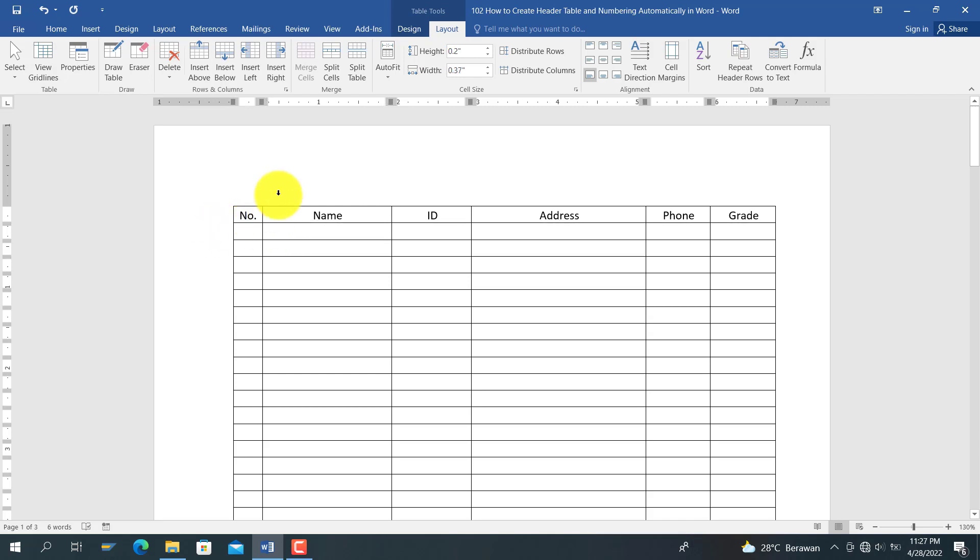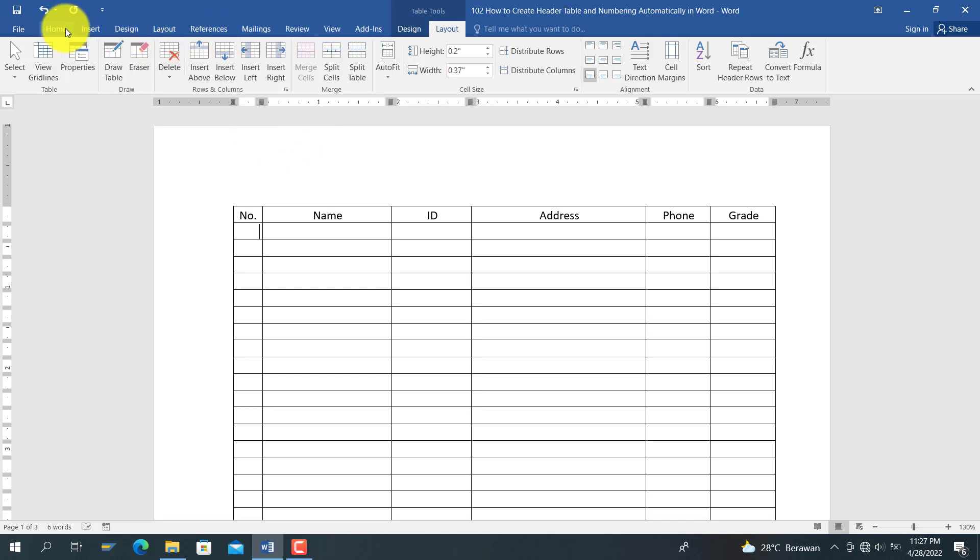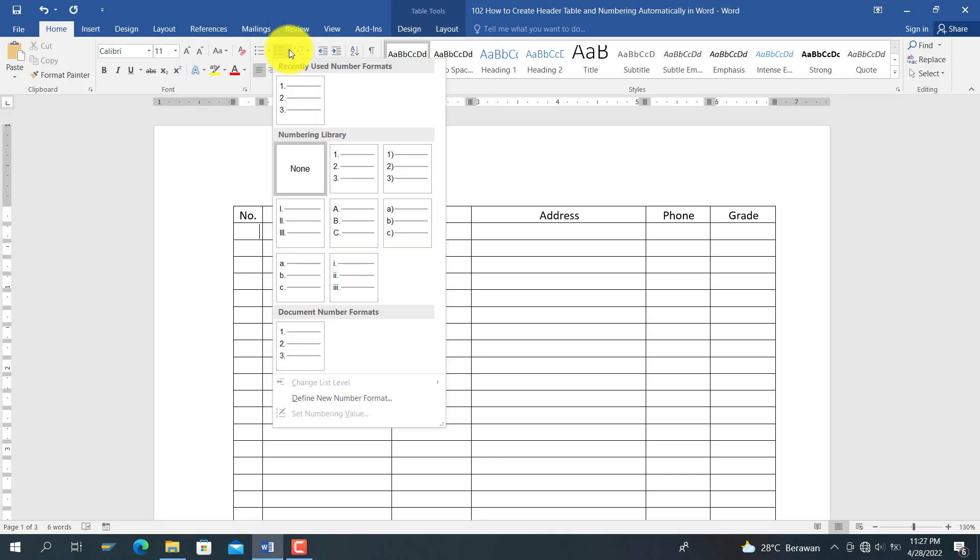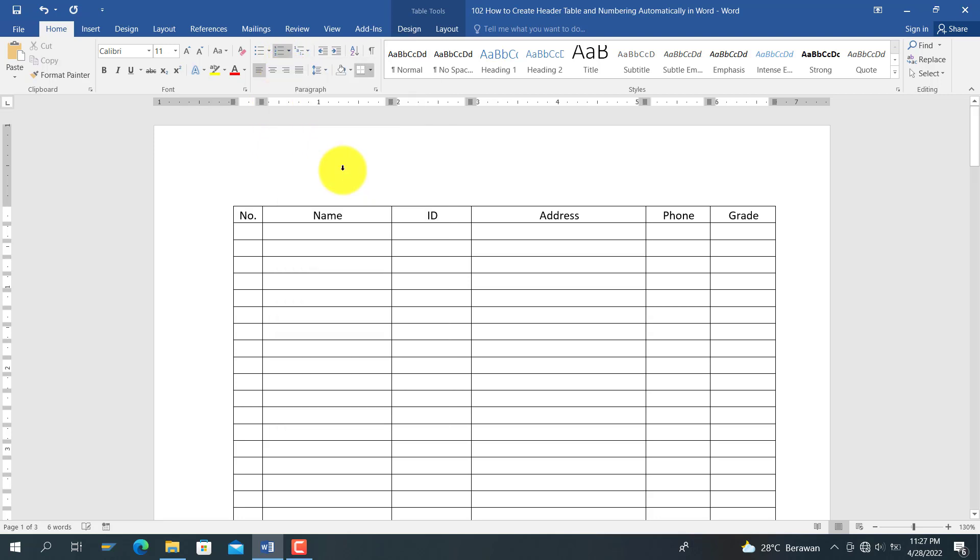You can do this by selecting the Home tab, and you select the numbering here. You select the numbering format. I choose this one.